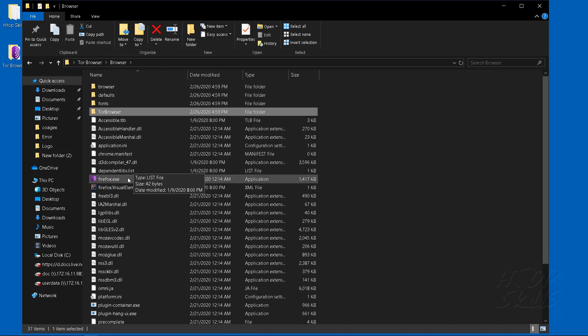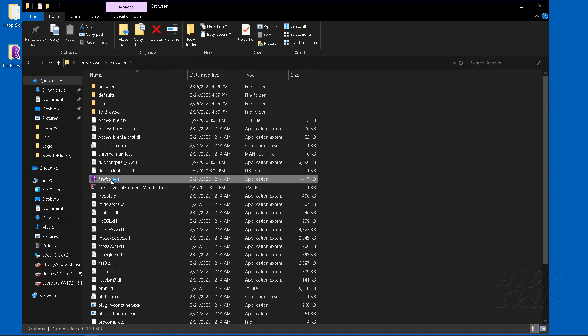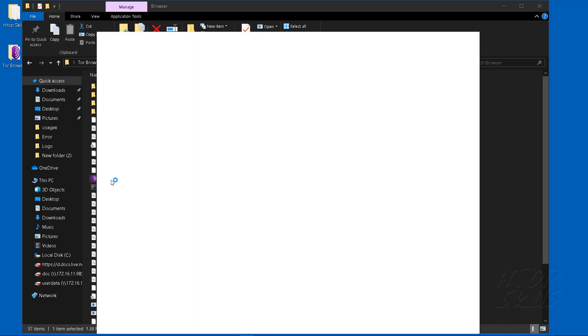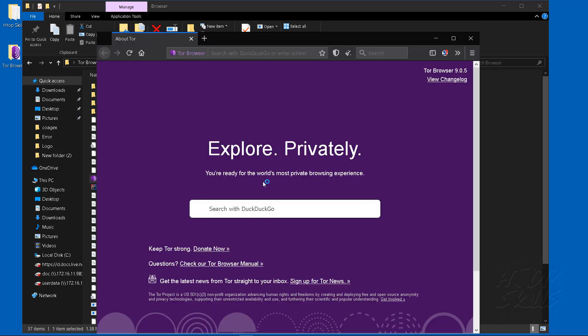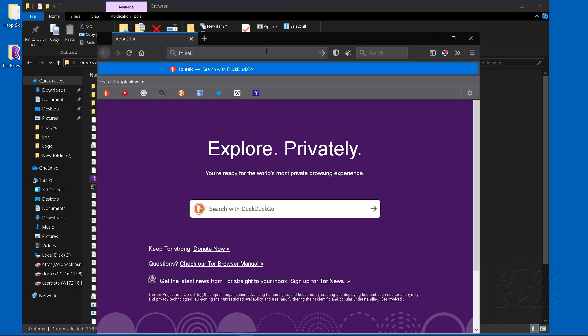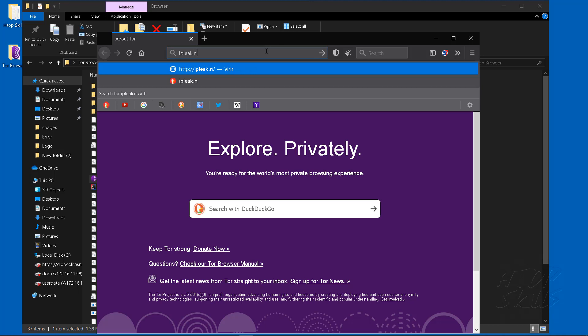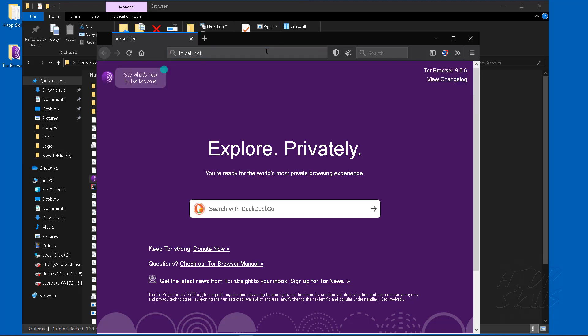Open the Tor Browser and verify that the IP address is from Canada. The exit node is in Canada and strict mode is active. In this case, I will only have the Canadian IP address.